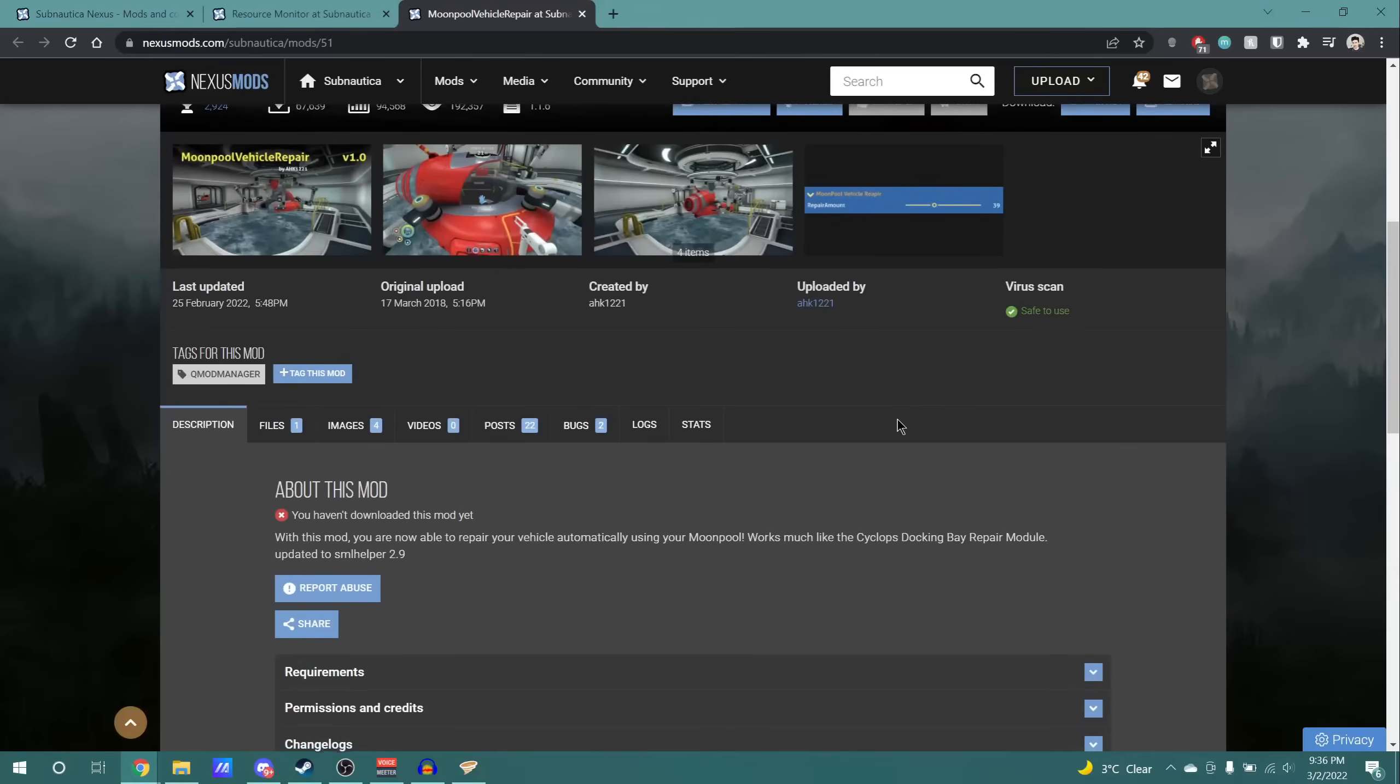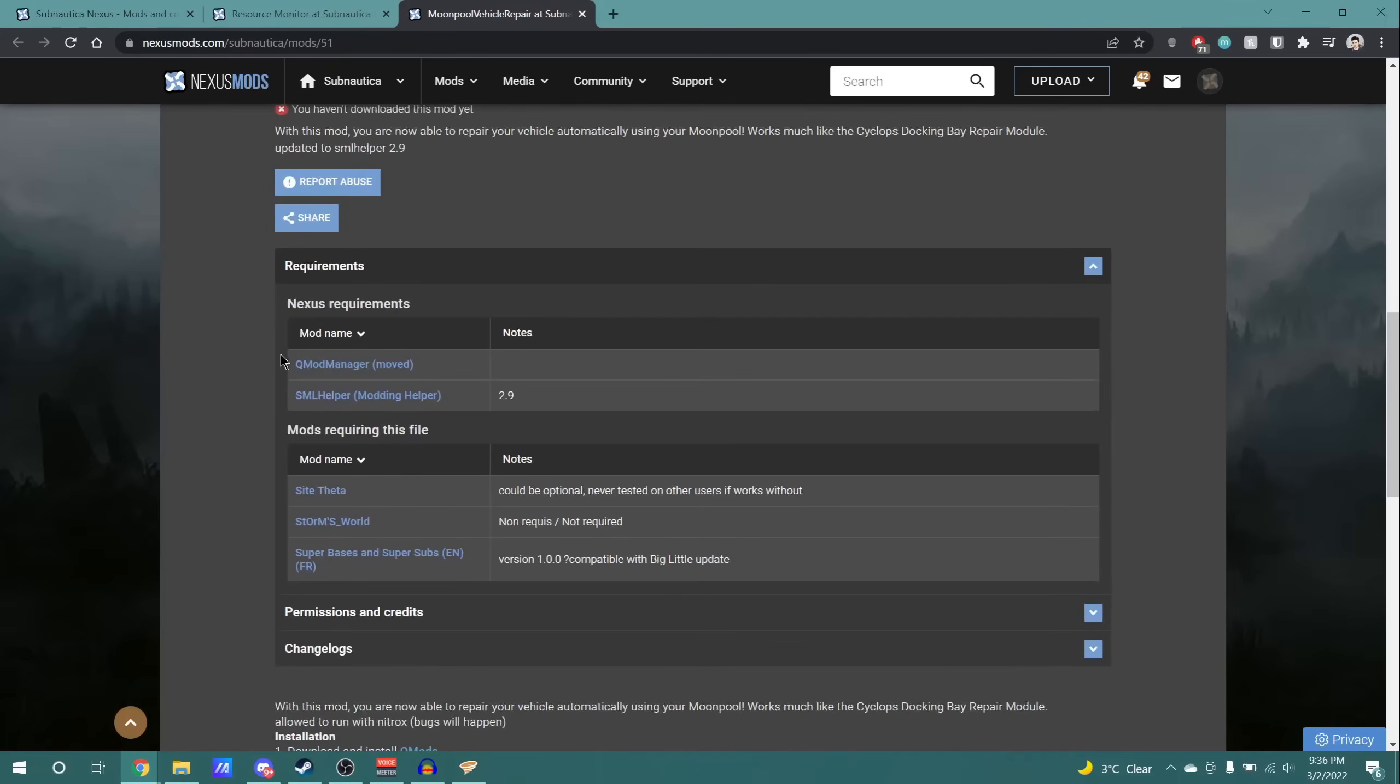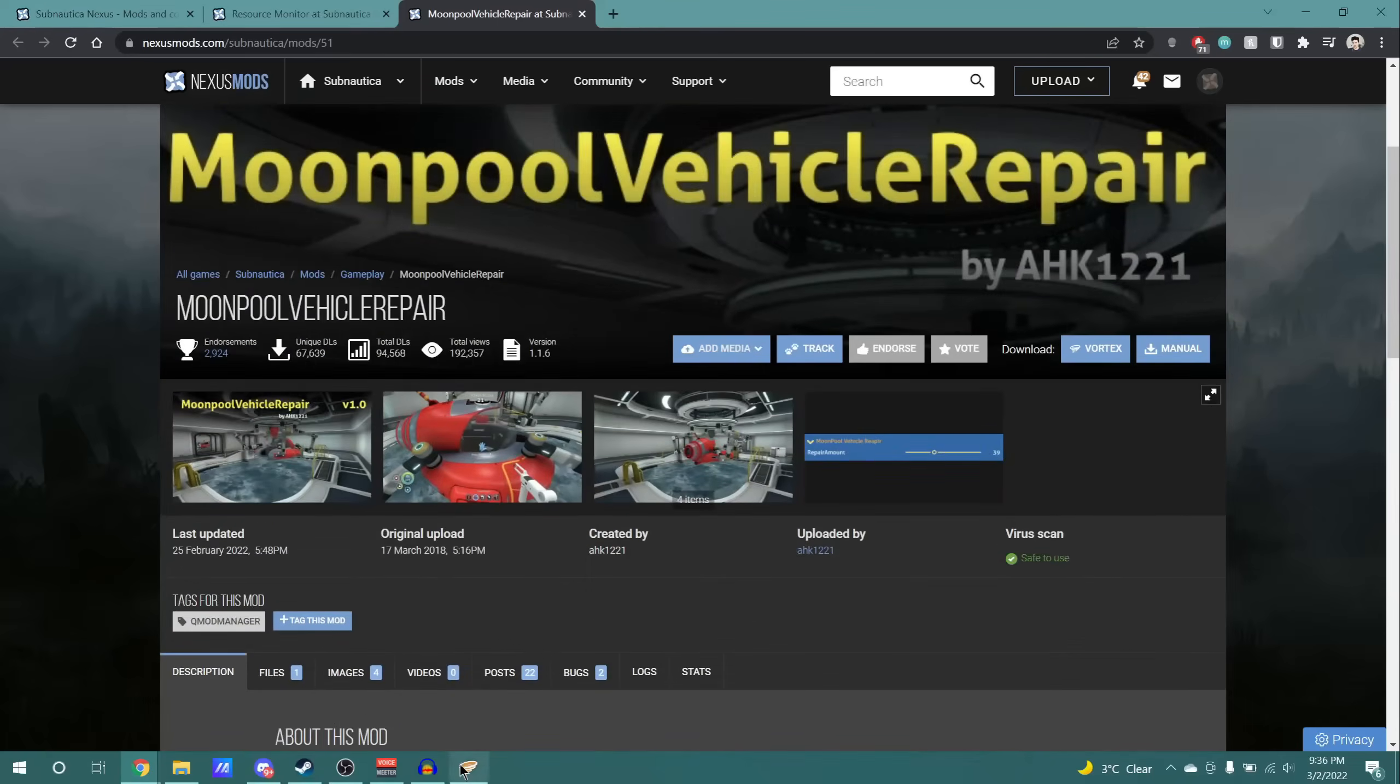Now, when looking at the actual mod page, this will not only list things that the mod requires, but also other mods that require this mod to properly function. And oftentimes, especially with these larger, more popular mods, you're also going to see installation instructions. Now, these instructions are for manual installation, which, let's talk about that.